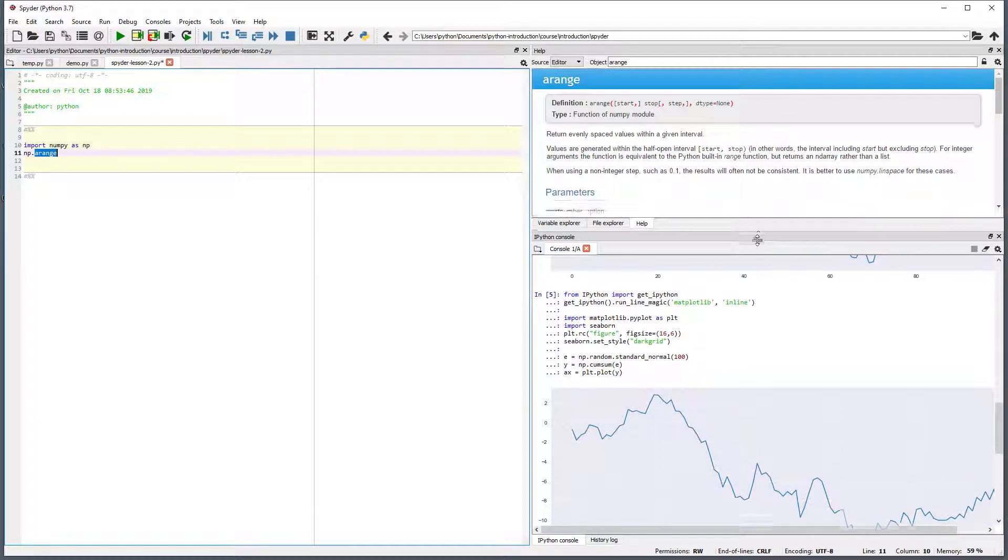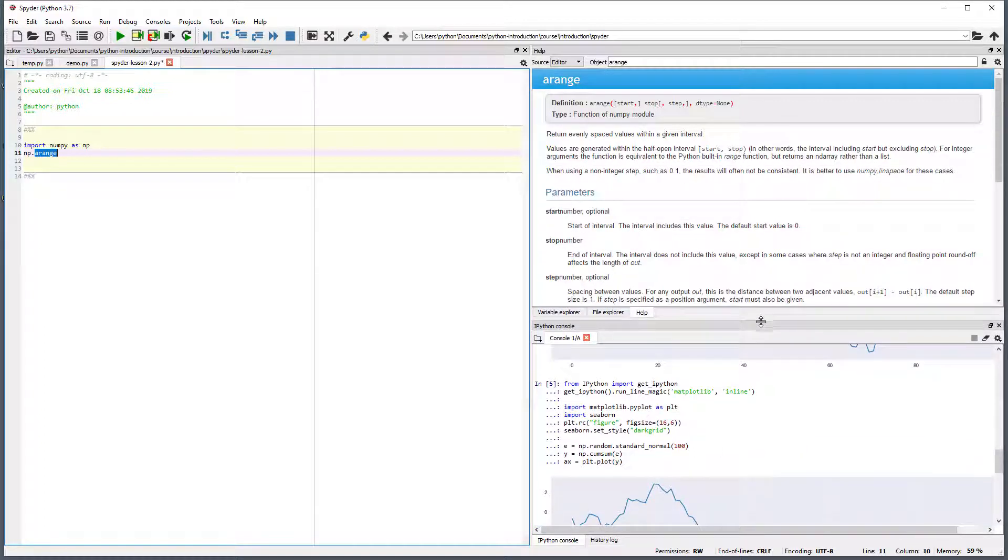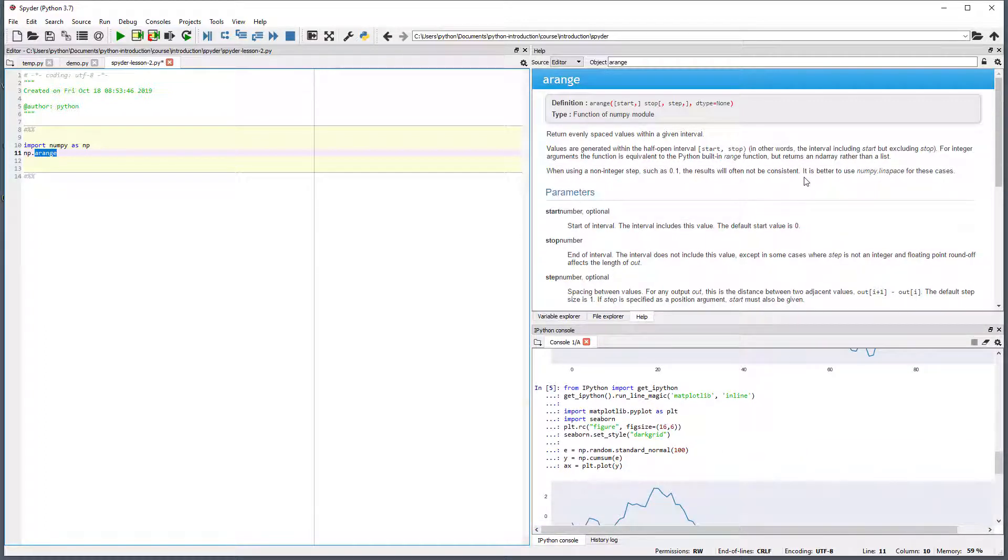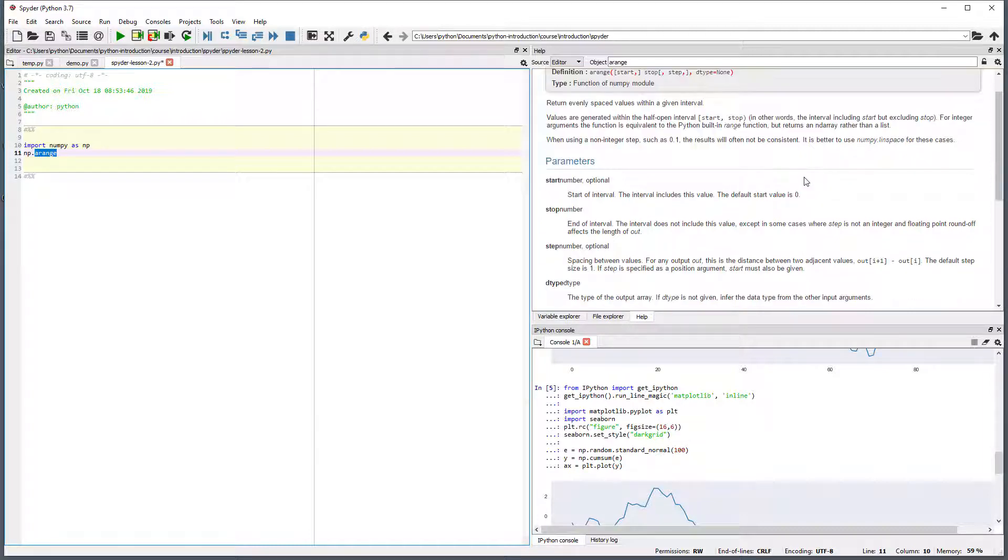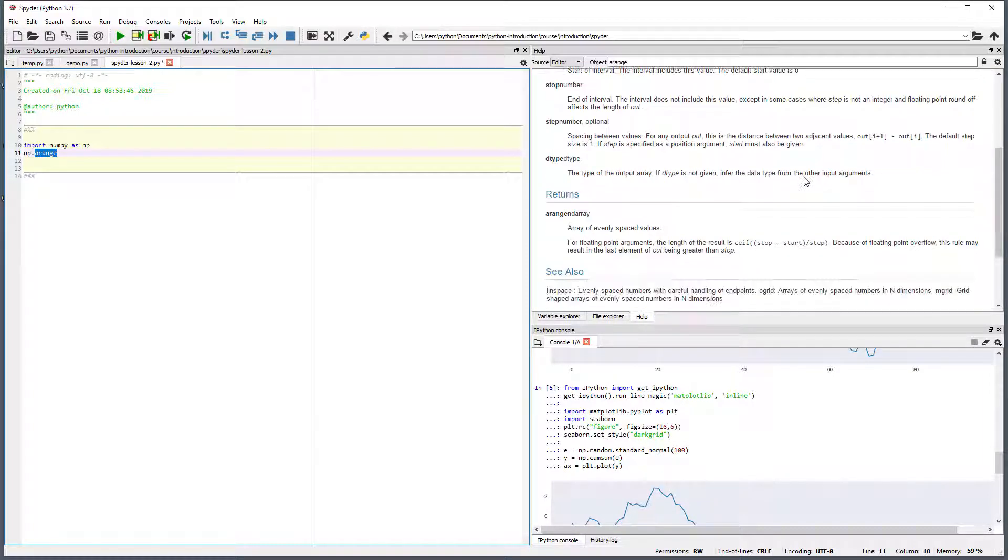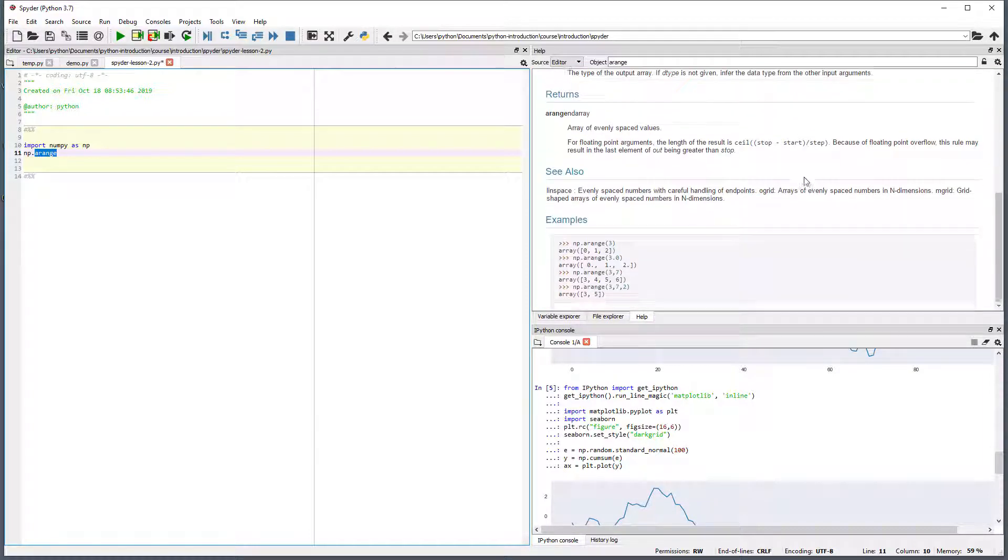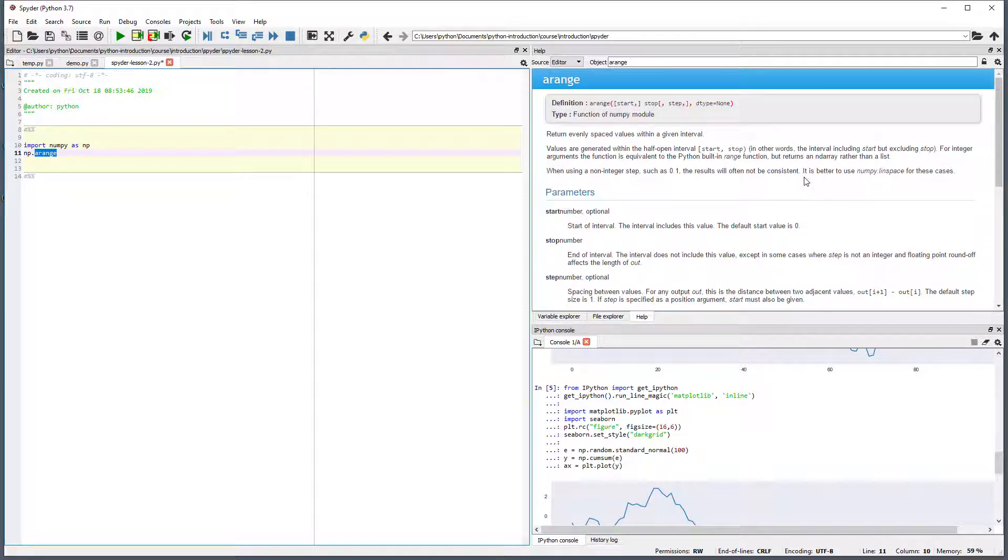We can resize this window to get a better view. The help lists the function's definition, the parameters that it accepts, the output that it produces, and shows some examples.